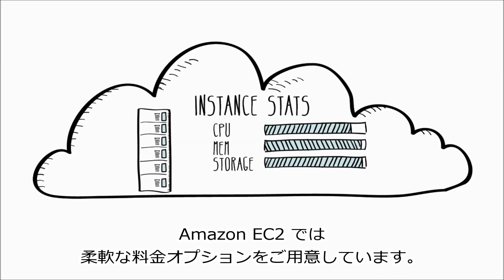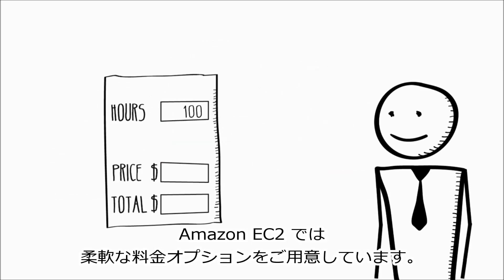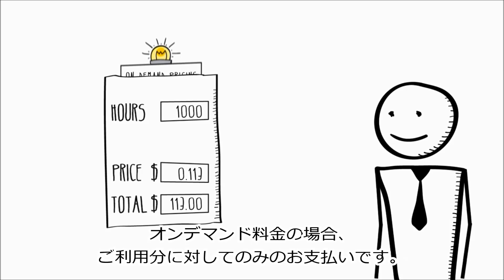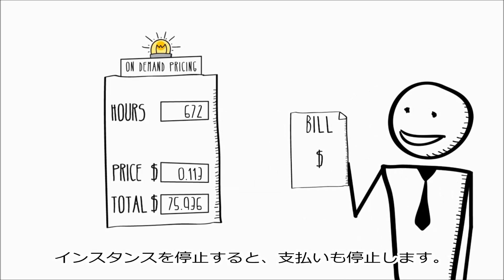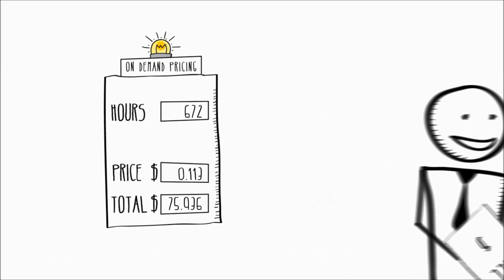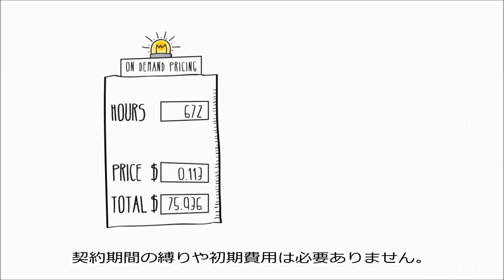Amazon EC2 offers a choice of flexible pricing options. With on-demand pricing, you pay only for what you use. When you stop your instances, you stop paying. There are no long-term commitments or upfront fees.